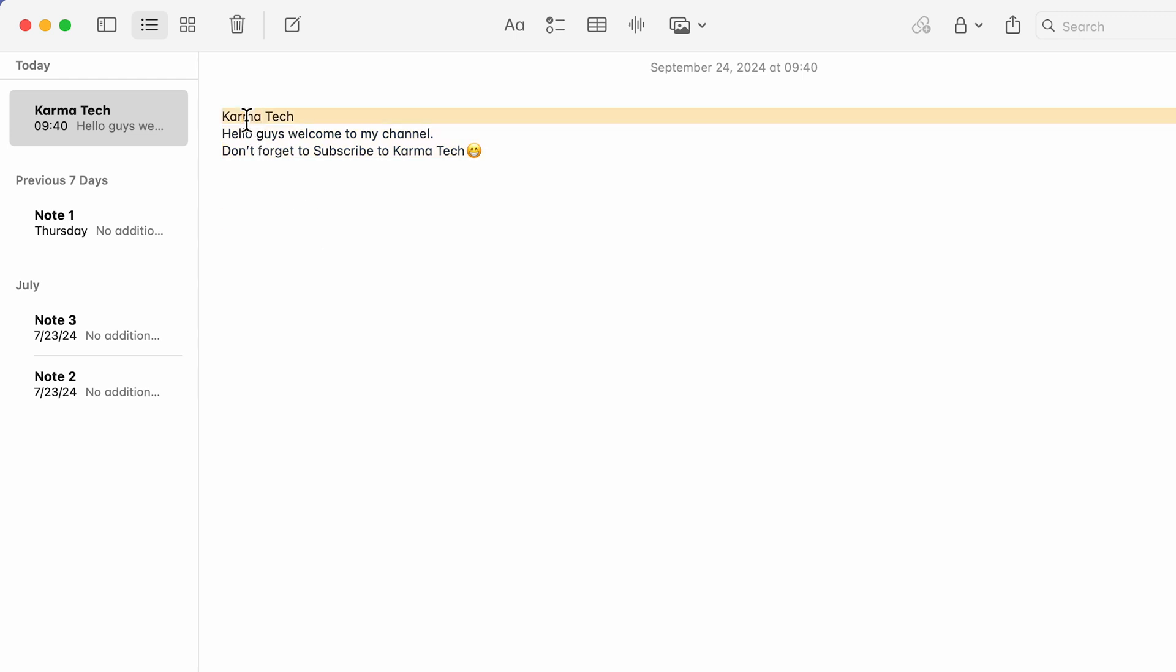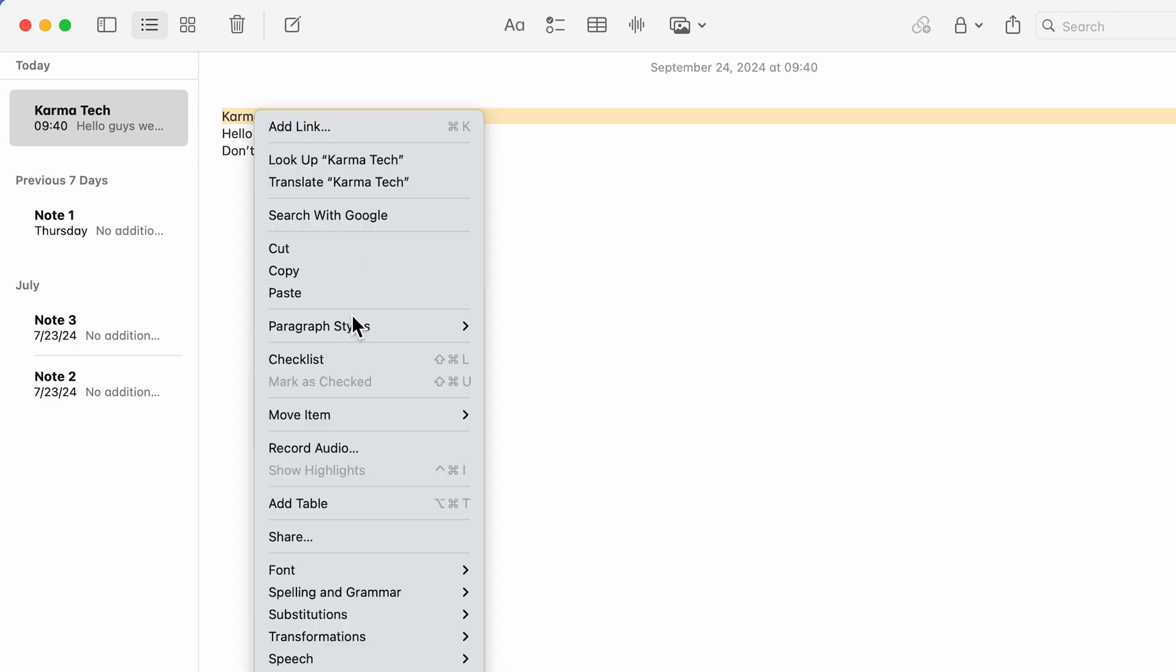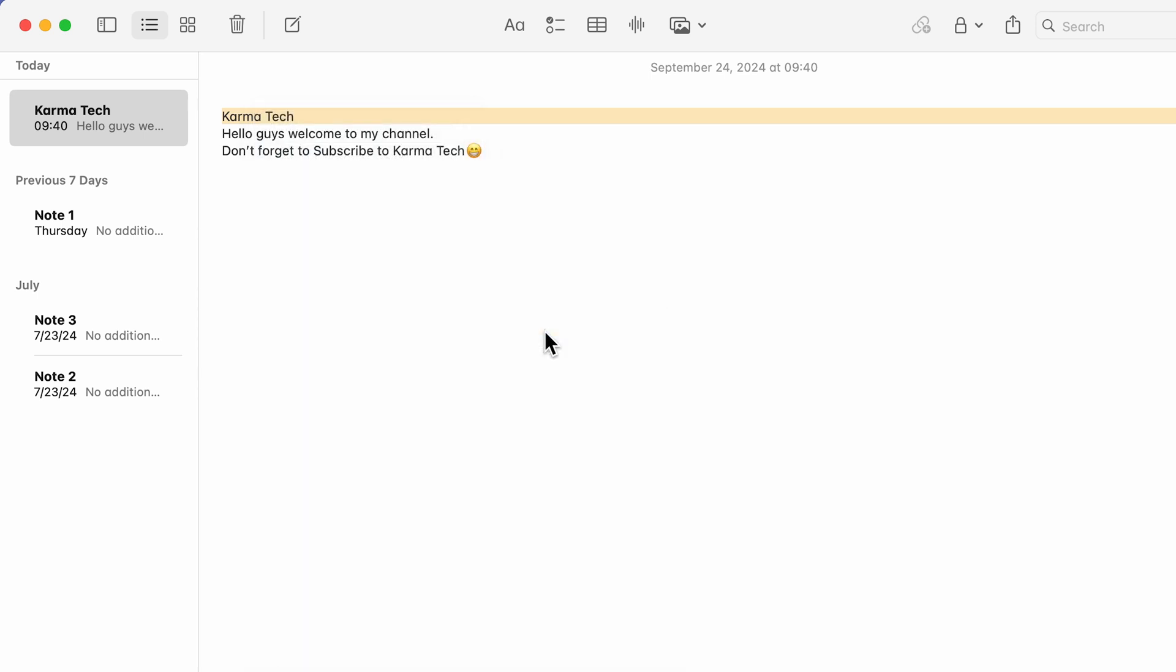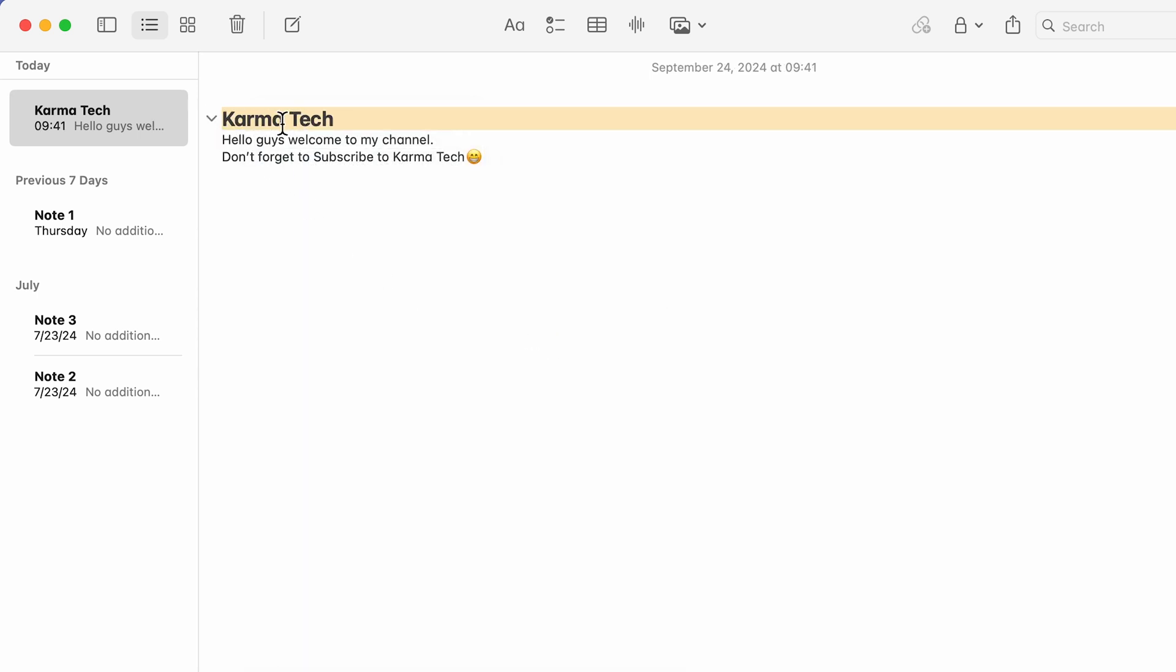If I want to make Karma Tech as title or heading, I'm going to select that text, then right click, go to paragraph style, select title or heading, whichever is good for you. If I select title, now Karma Tech is in bold and we have got this arrow option.